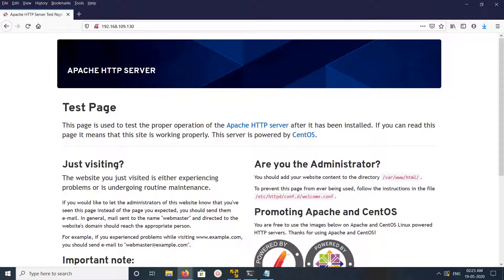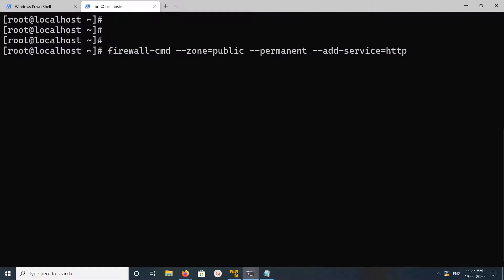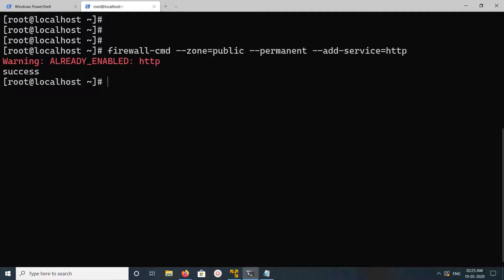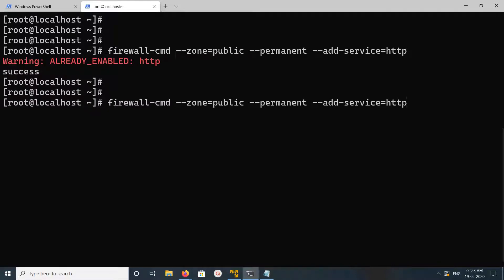If you are not able to see this page, you have to enable port 80 on the firewall. This is the command to enable HTTP or port 80 on the firewall — let me run it. In my case it's already enabled, so after that you have to run firewall-cmd reload.